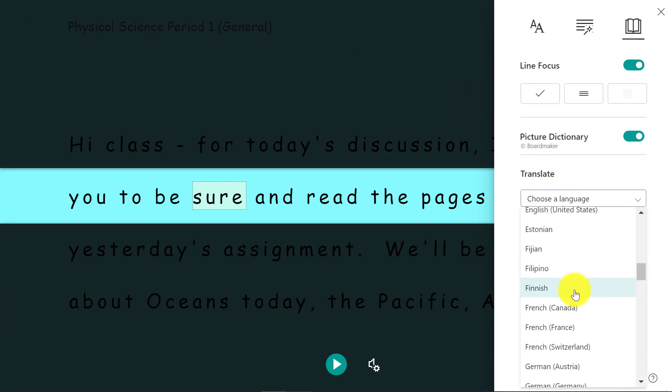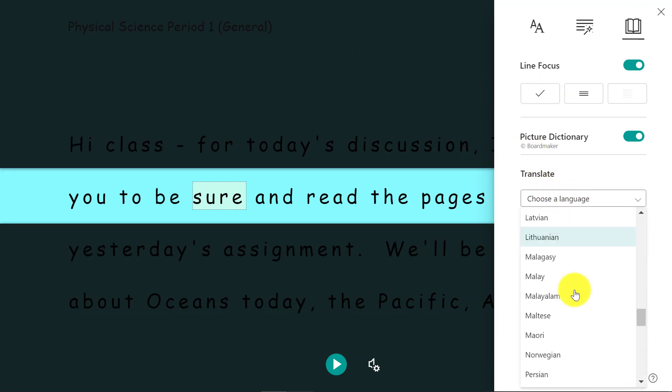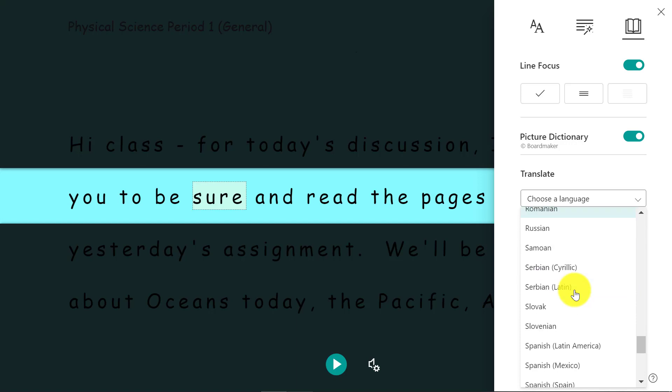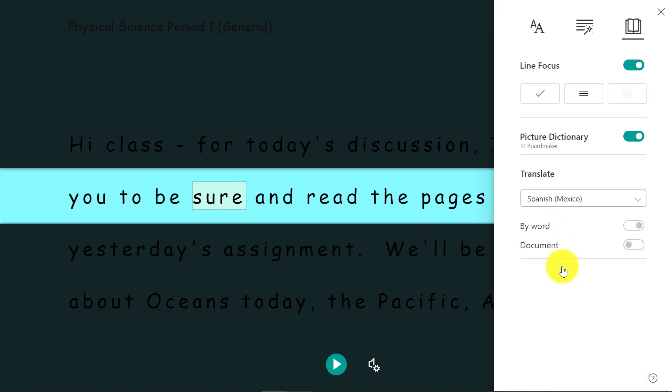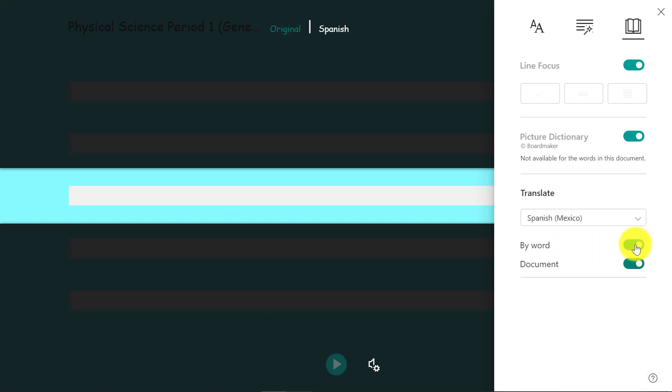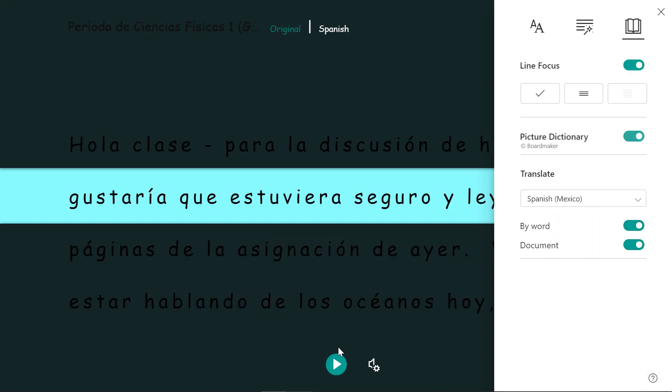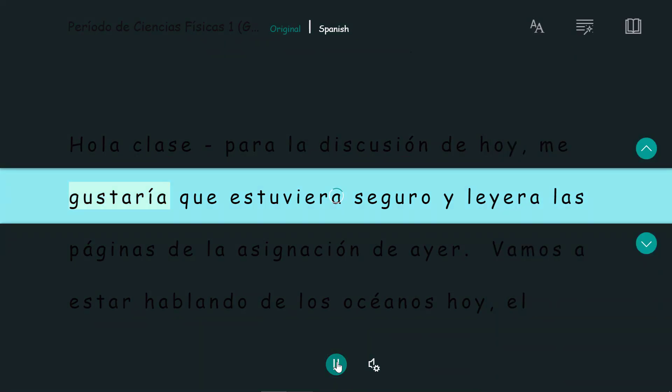So if I want to translate right here, I'm going to scroll down and change this into Spanish. And now maybe I'll just change the entire document to Spanish. Choose read aloud.